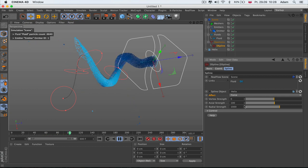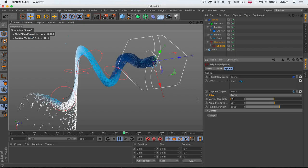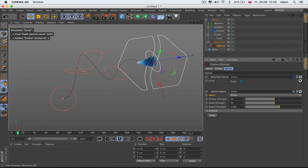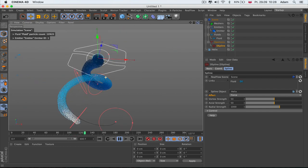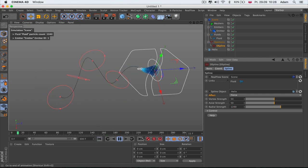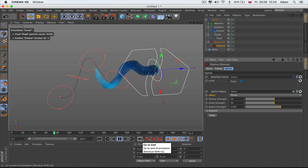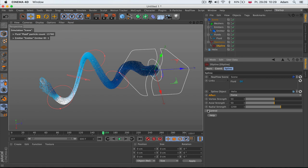Let's say 100 for Axial Strength — we get some escaping particles, but we can control this differently. Set it to 50, then Vortex Strength to 50 as well. Now everything is spinning and pulling toward the next point, giving a nice simulation. If we increase Radial Strength a little bit bigger, the escaping particles should come closer together — no more escaping.